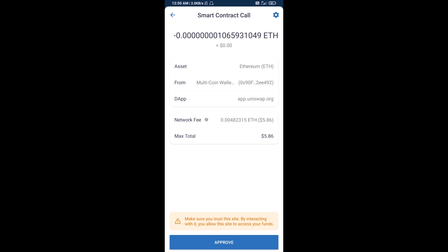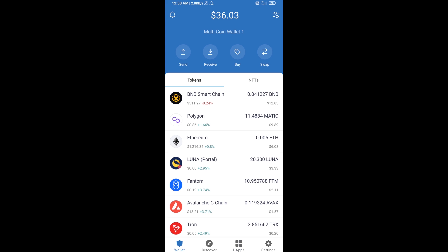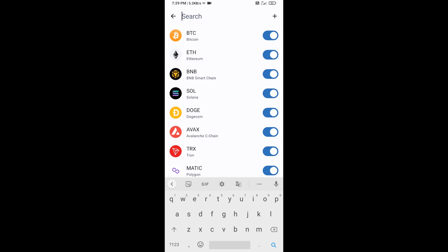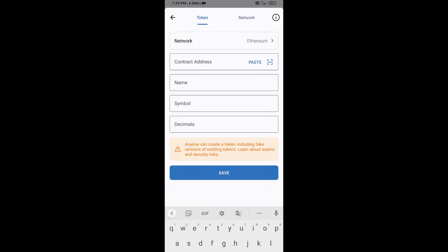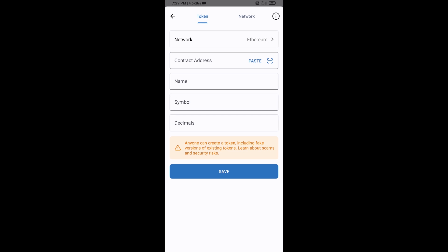After that, you will add this token manually to Trust Wallet. Go to Trust Wallet, click on Kawachon token, then click on Add Custom Token. Check that the token network is Ethereum — it is correct — then click on Paste.